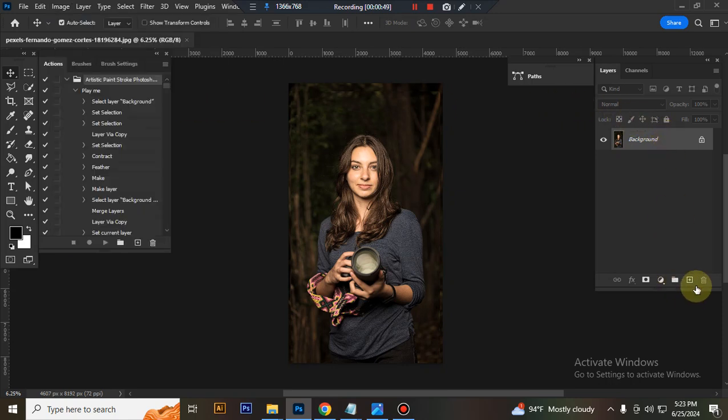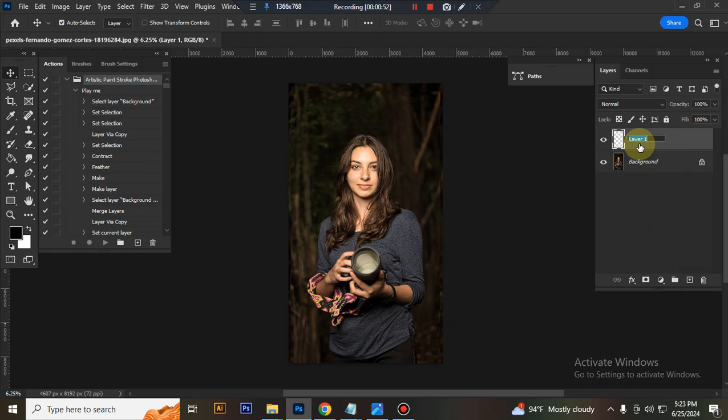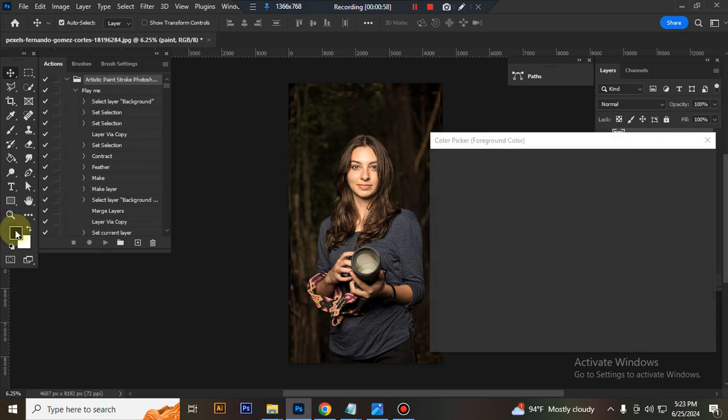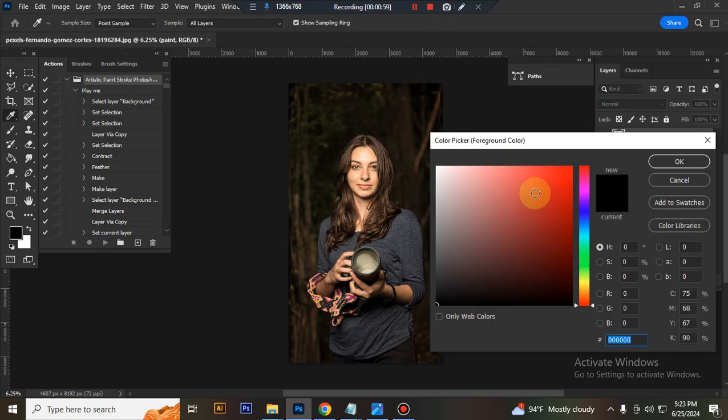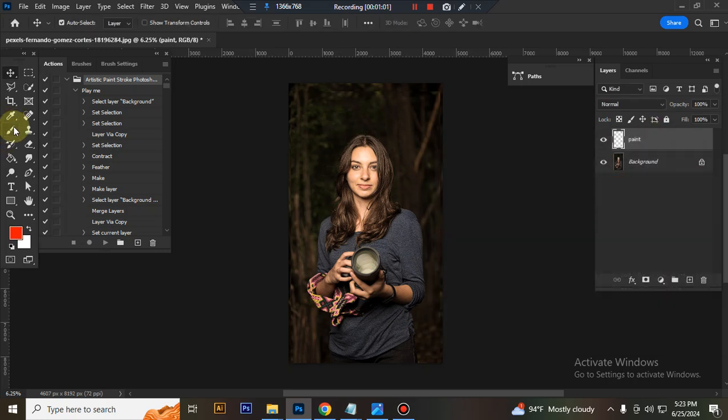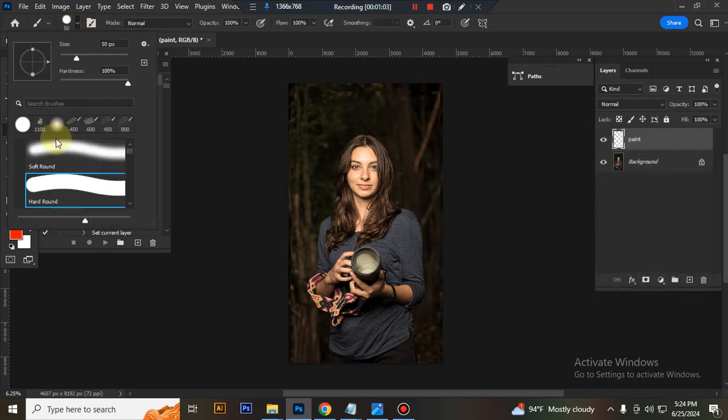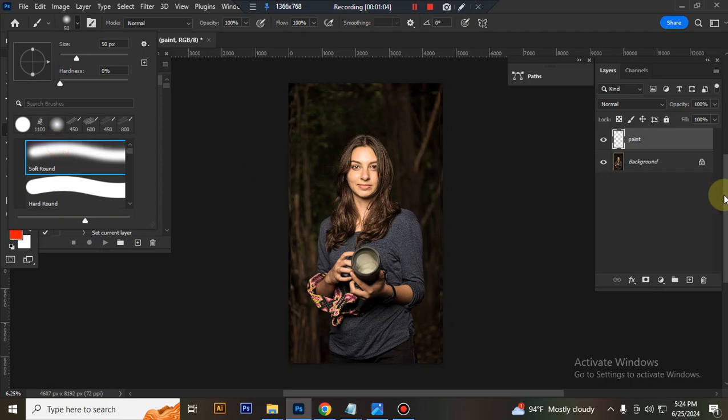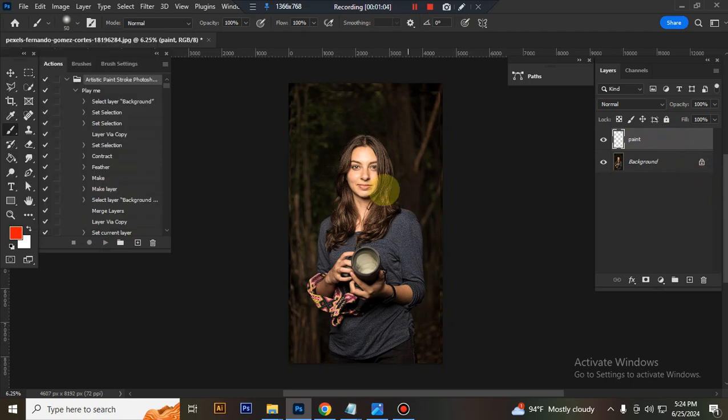Now create a new layer and rename it 'Paint' in capital letters. Choose any bright color and select the soft round brush. Now brush your subject's focus area.